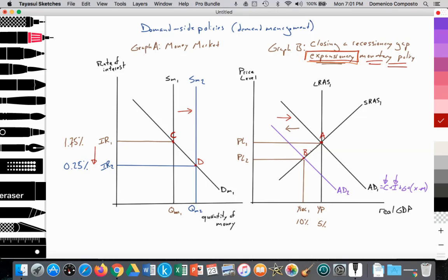In Graph A, we are measuring quantity of money on the x-axis and the rate of interest on the y-axis. We have a downward sloping demand for money labeled DM1, and two perfectly inelastic supply of money curves labeled SM1 and SM2. In Graph B, we measure real GDP on the x-axis and price level on the y-axis. We have a perfectly inelastic long-run aggregate supply curve, two downward sloping aggregate demand curves AD1 and AD2, and an upward sloping short-run aggregate supply curve SRAS1.